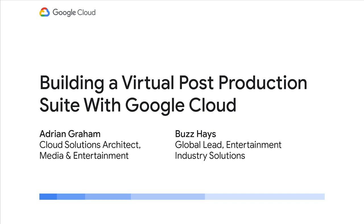Welcome to building a virtual post-production suite with Google Cloud. My name is Adrian Graham, and I'm a Cloud Solutions Architect for media and entertainment. I'm also here with my colleague, Buzz Hayes, who's a global lead for industry solutions for media and entertainment.